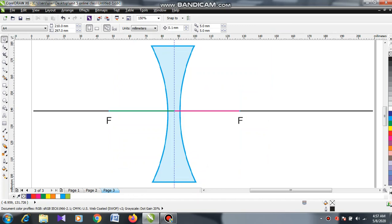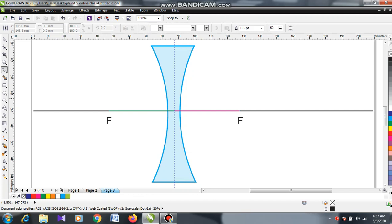In this second video today, I am going to explain how we can draw light rays refracted in a concave lens. First of all, I am considering the light rays that are traveling parallel to the principal axis. Let's draw the first light ray that travels parallel to the principal axis.